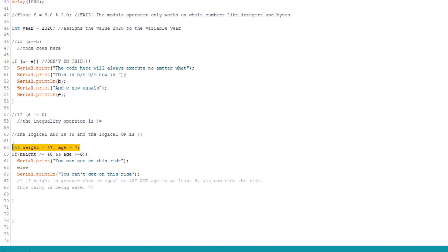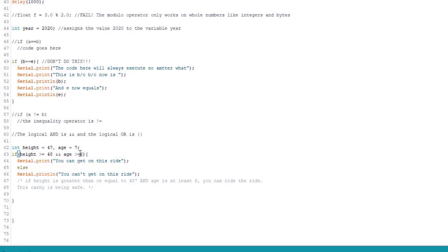And a couple things to notice. First, we declared two integers on one line. Perfectly legal, legit. We just make sure we put a comma in there to separate them. And we're using the greater than or equal to relational operator with the logical and. So let's upload and compile and see what we get.